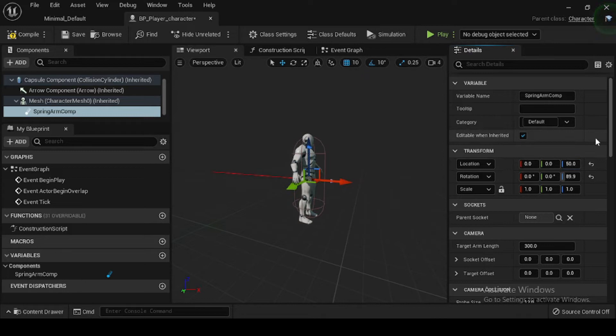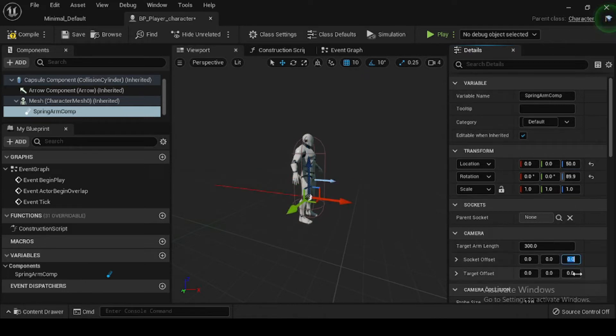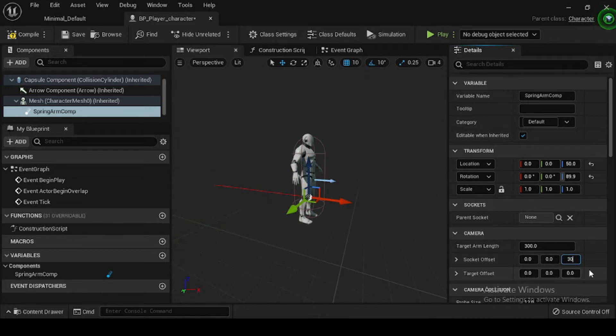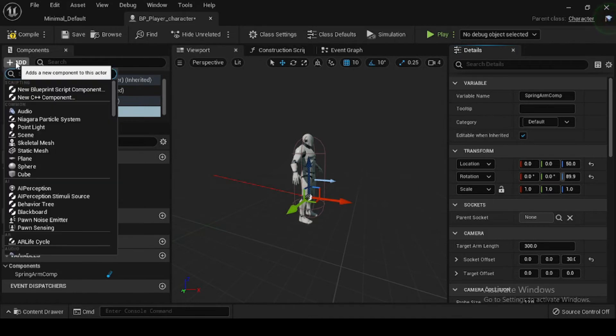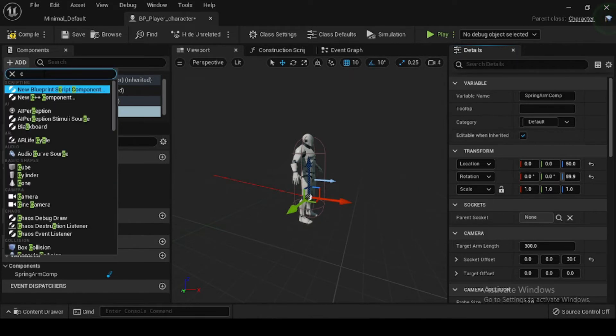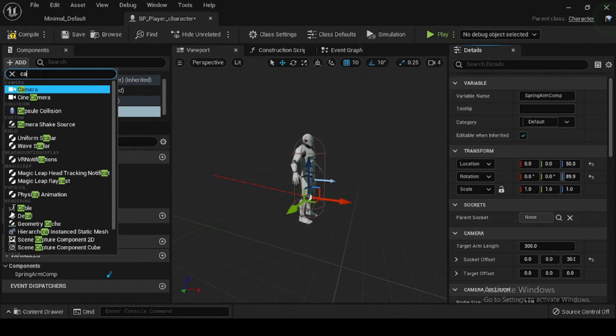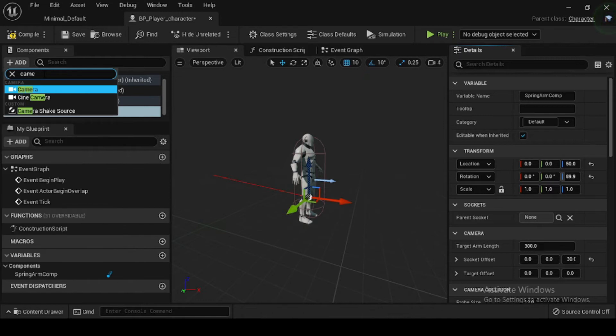Now go to the Camera category. Here, set the Socket Offset to 0, 0, and 30. With your Spring Arm Comp selected, click the Add Component button. Then in the drop-down menu search for and select Camera to add a Camera component named Camera Comp.